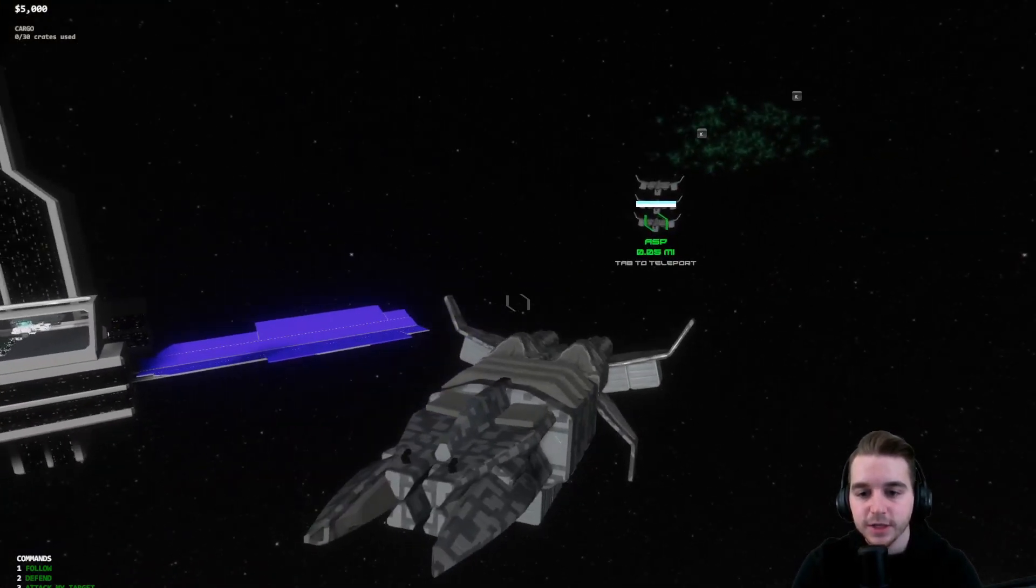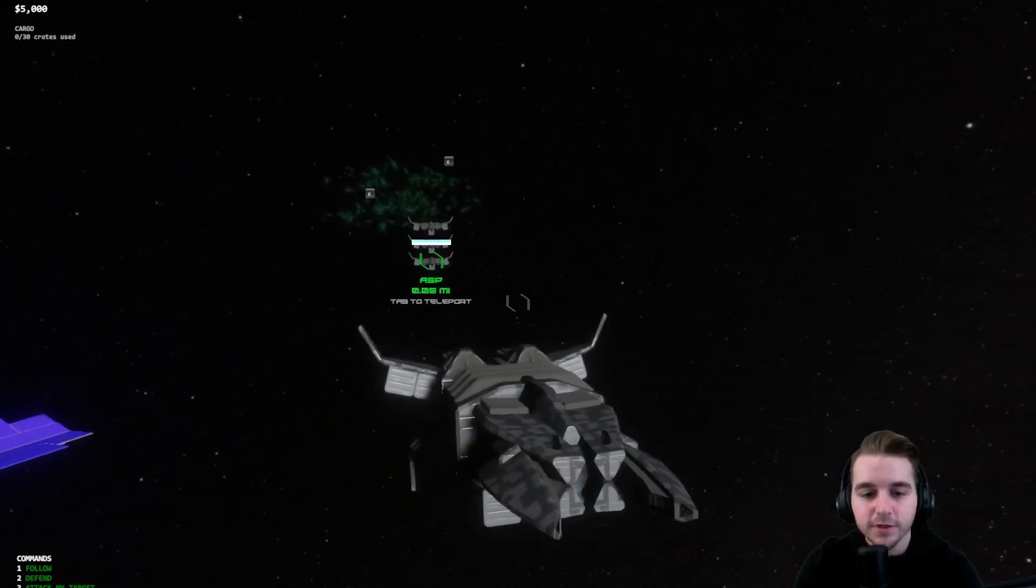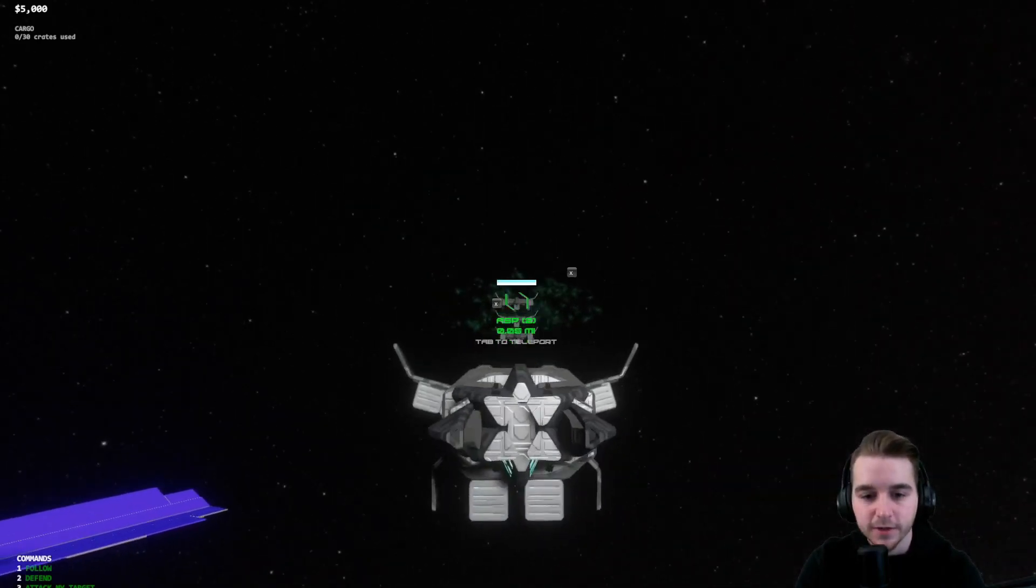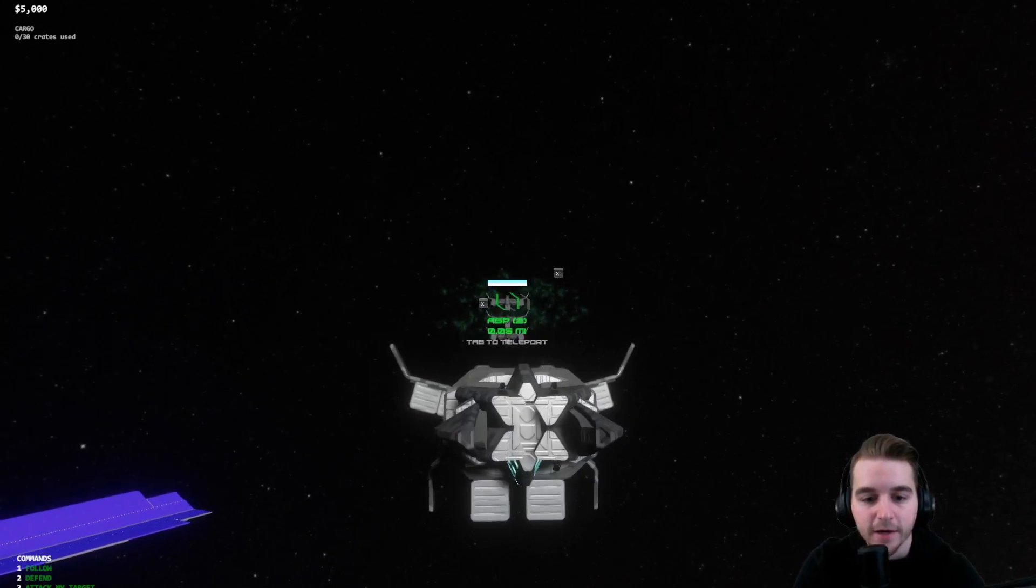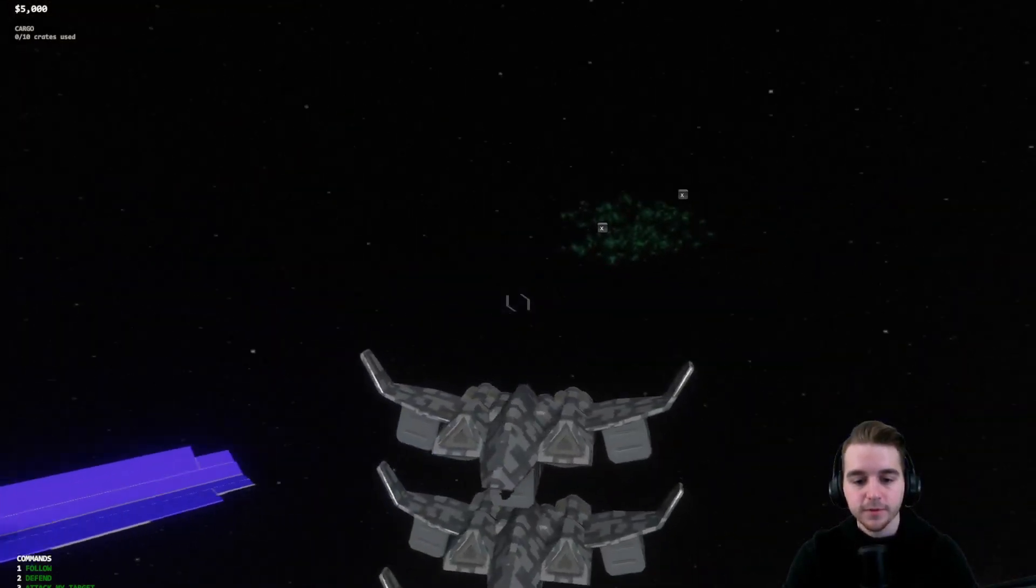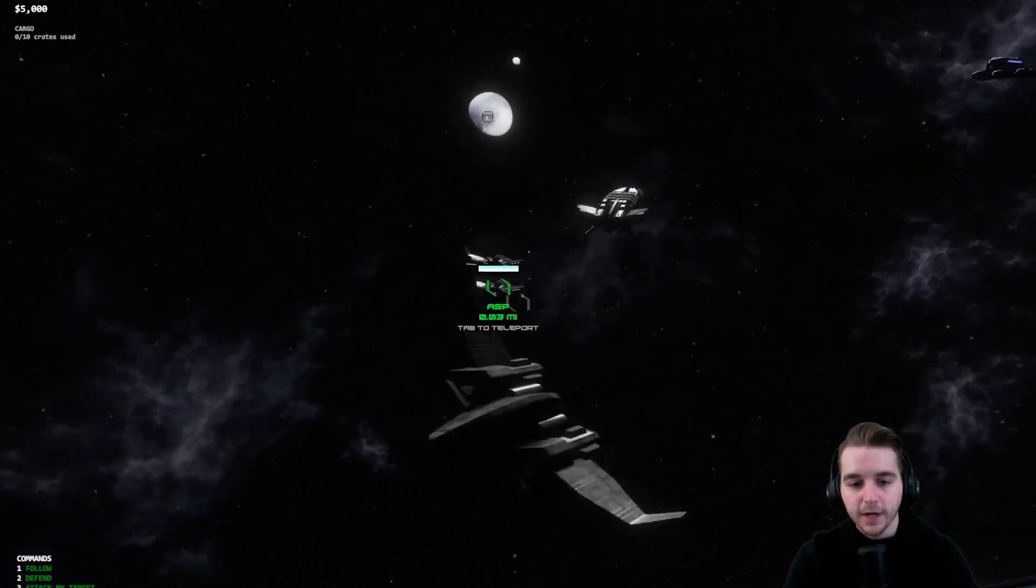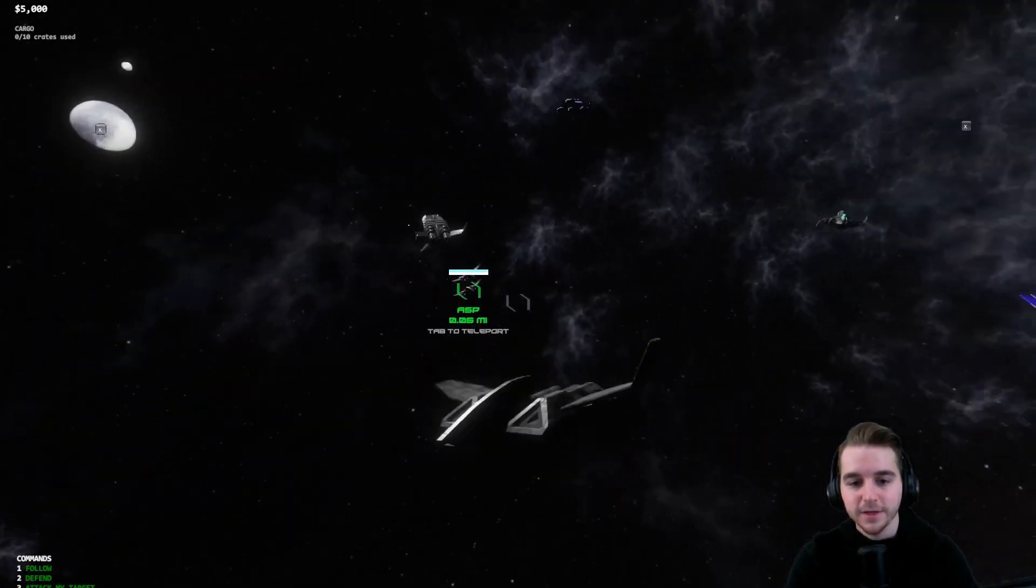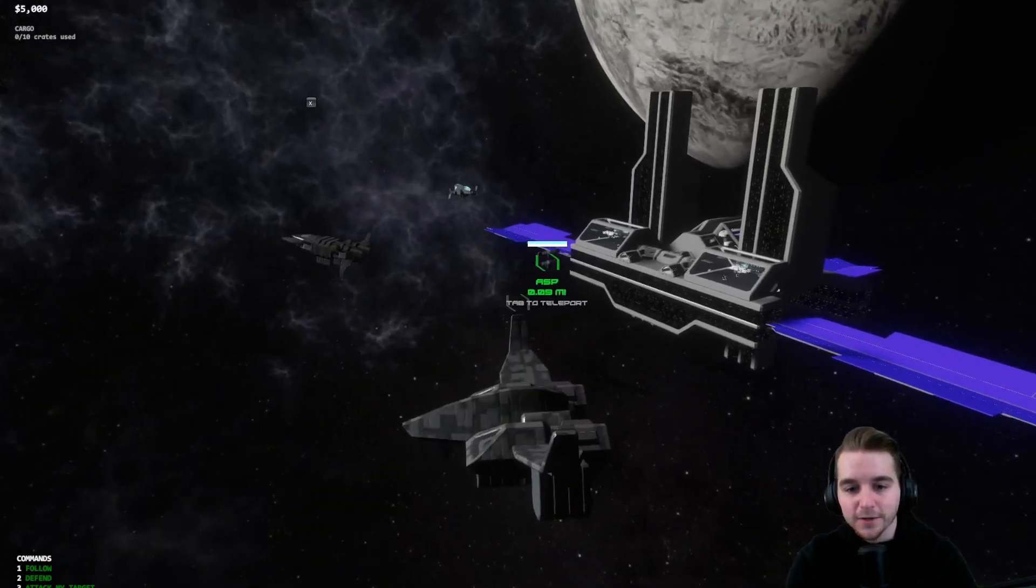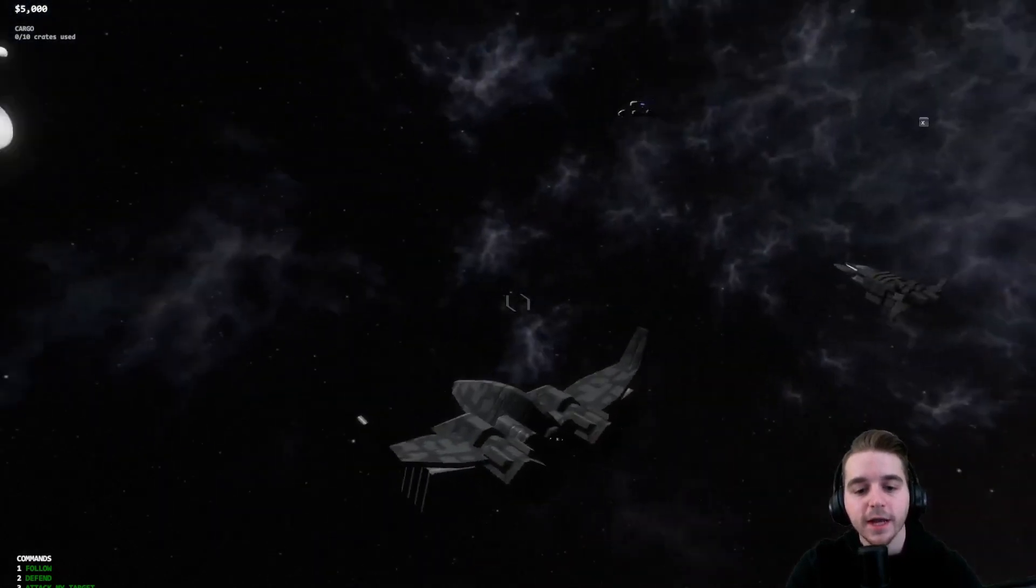Before when you wanted to switch between ships there was a lot you had to do. That option will still be available but it will be much easier. For example, if you're in the middle of a battle and you just want to get over to one of your other ships, now I can hover over this ship and hit tab to teleport. Now you can see I'm over in this ship and I can fly it around like I normally would.